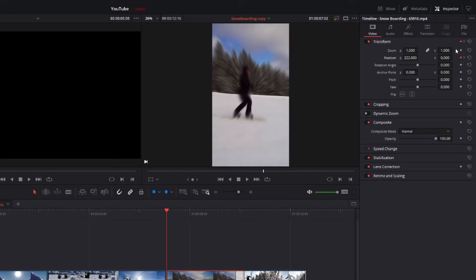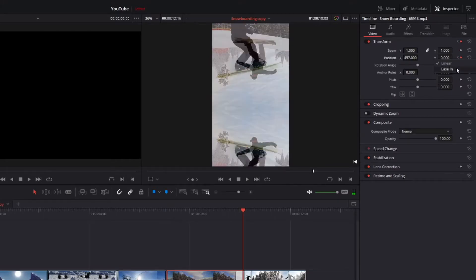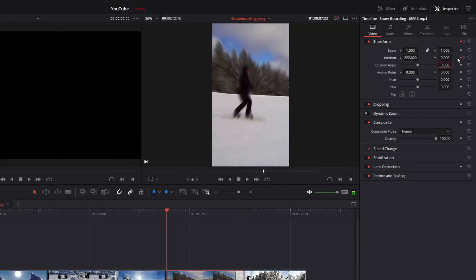If the motion feels a little bit jerky and you want to smooth it out, right-click on the keyframe and choose Ease In or Ease Out depending on which keyframe you're selecting.